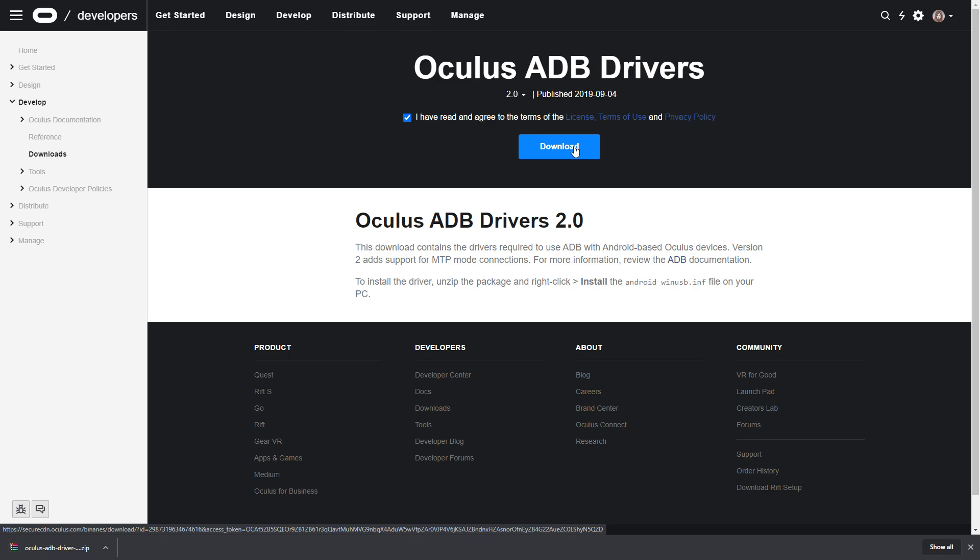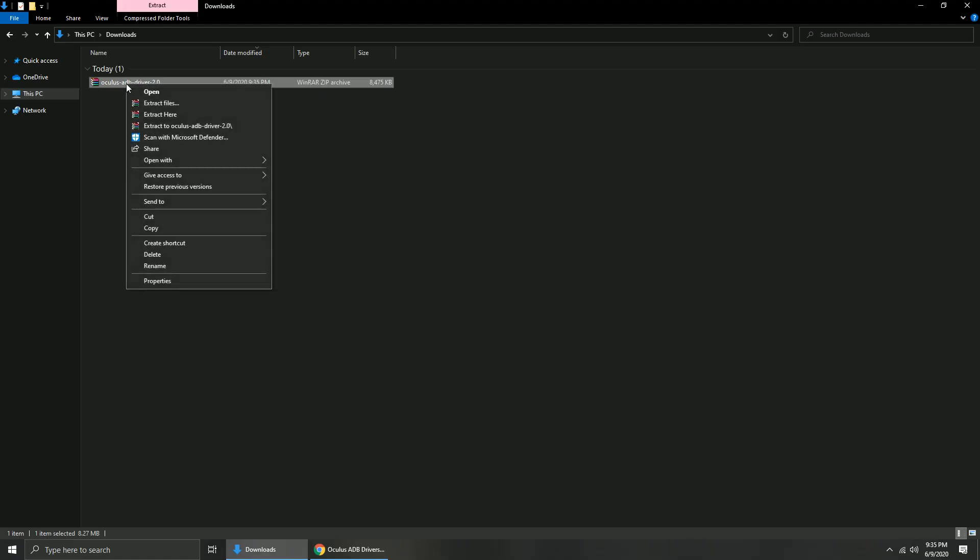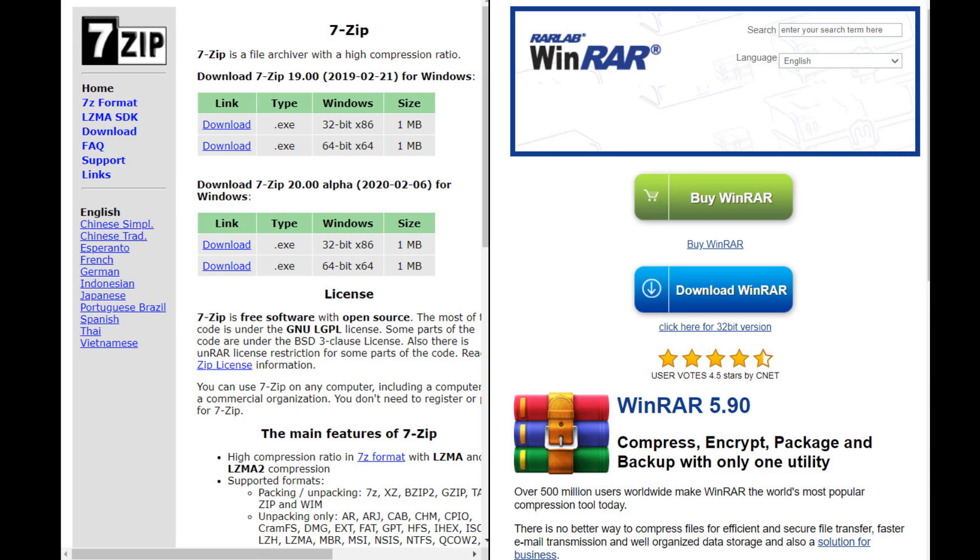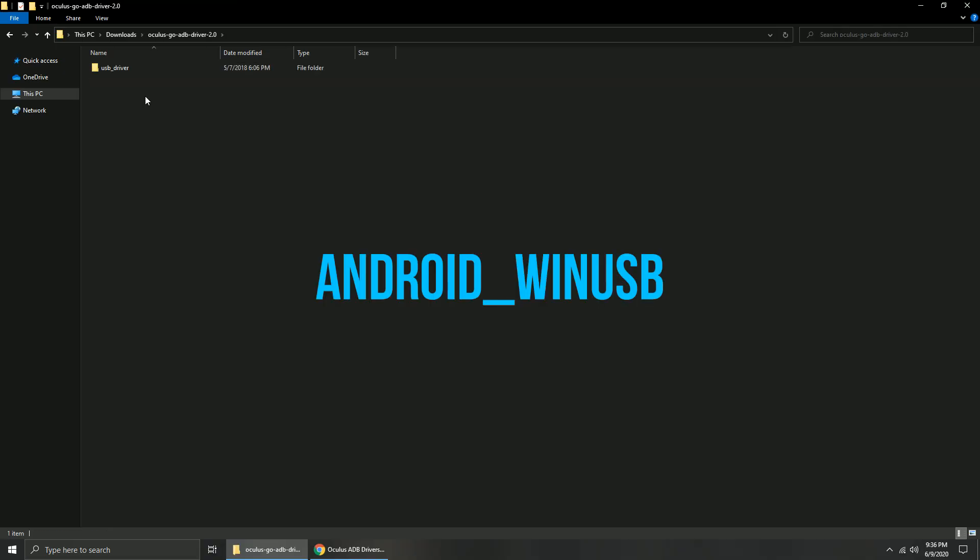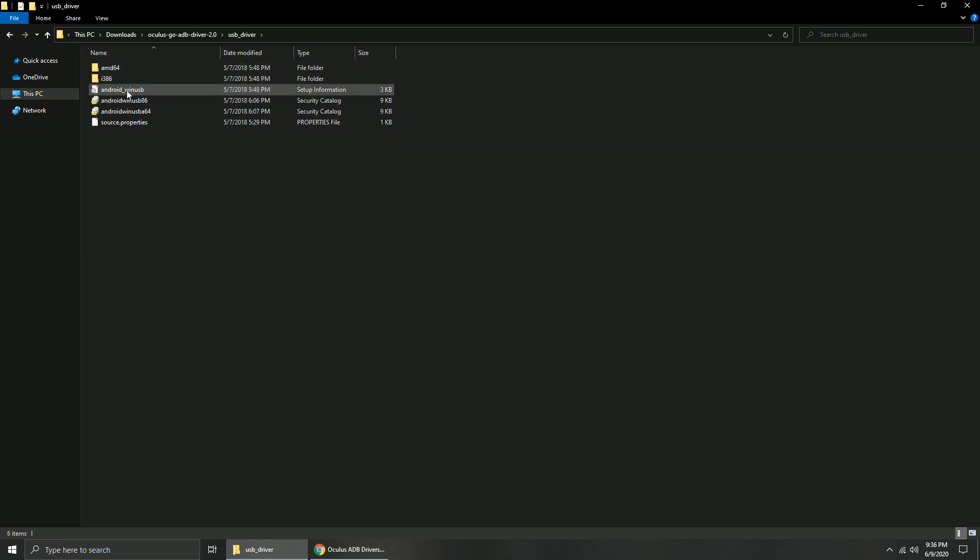Go to your Downloads folder and extract the downloaded file. If there is no extract option, download 7-zip or WinRAR. Open the extracted folder and look for Android underscore WinUSB. Right-click it and install.